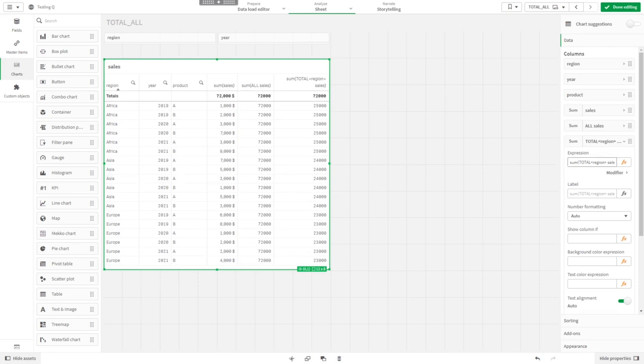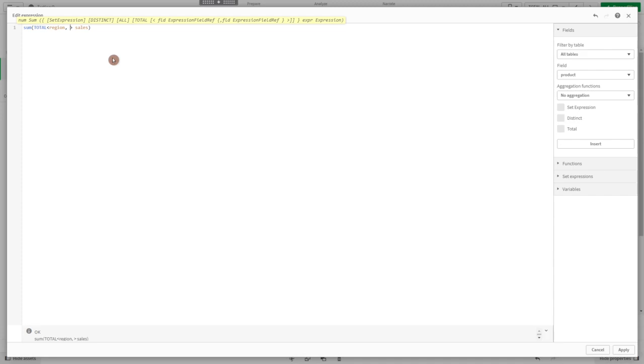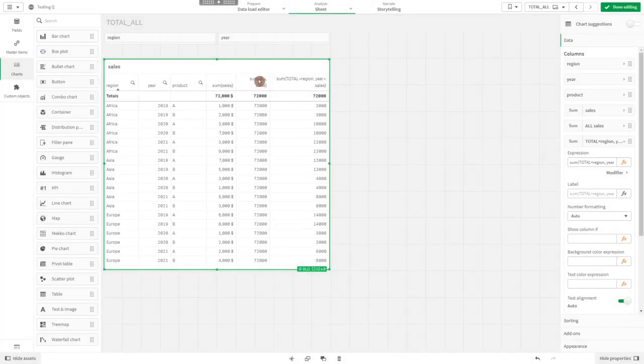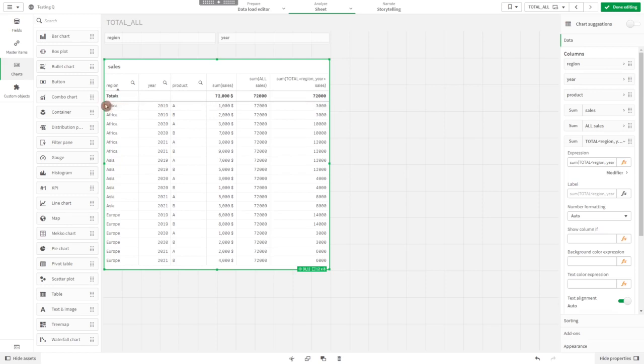You could also sum by several dimensions. You could also add year, so now it sums all sales by region and year. For instance, the total sales by region and year 2019, but still the sum of product A and B. One thousand plus two thousand is three thousand.